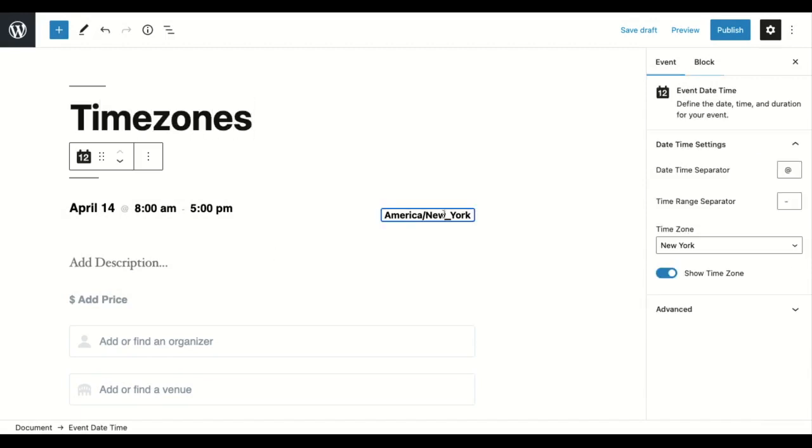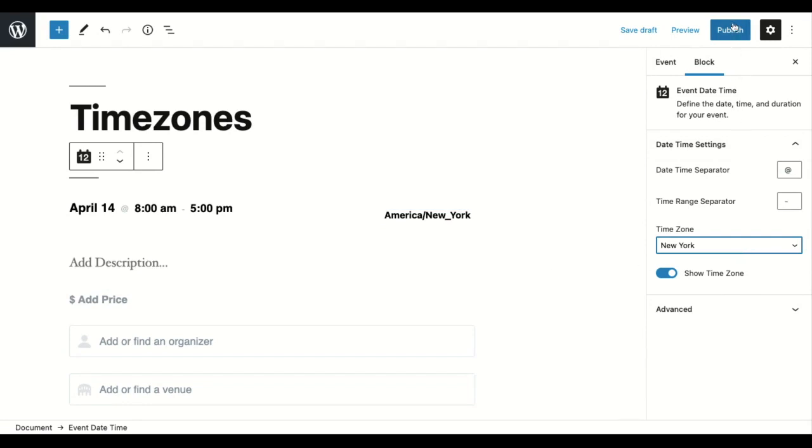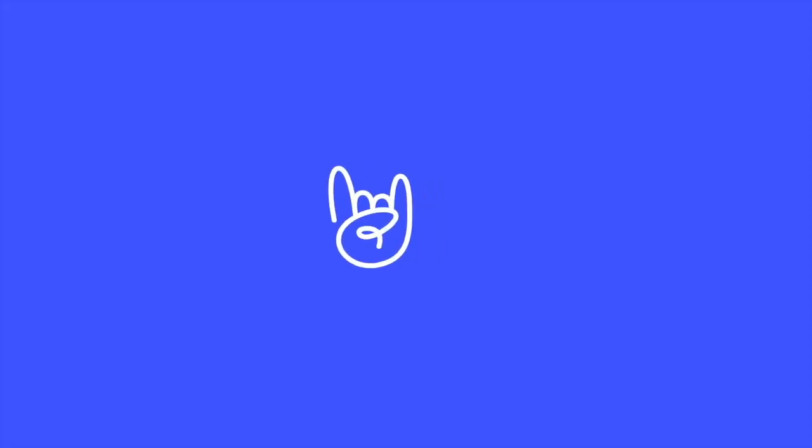You can change your time zone in the block editor on the right-hand side. You can click and choose your time zone, and then you can publish your event. And that's it.